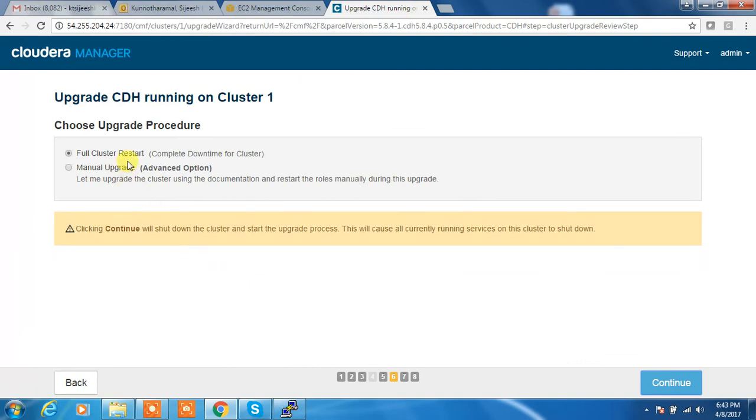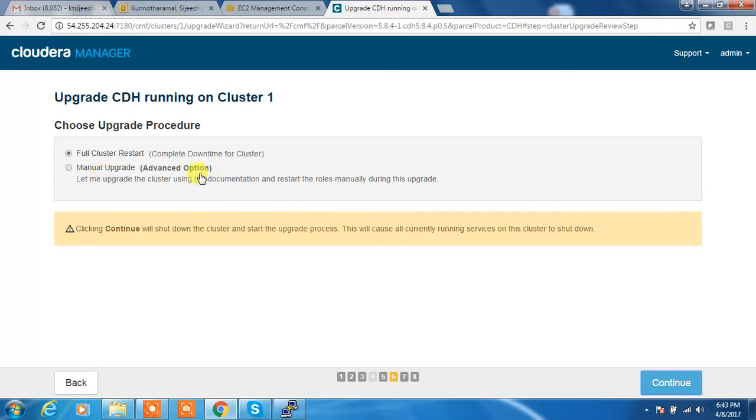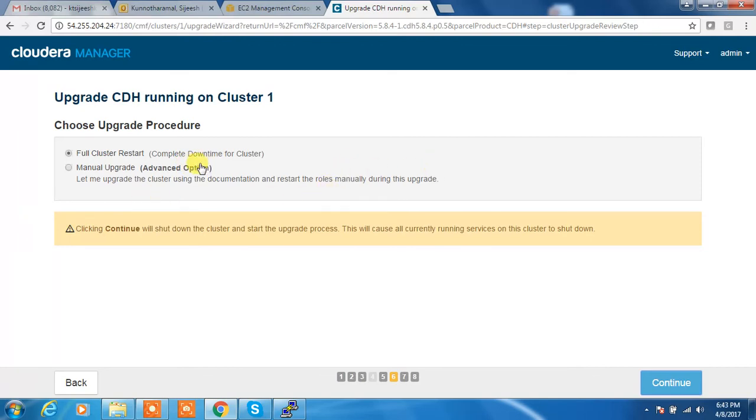We have two options to upgrade. One is the full cluster upgrade, so it will do a restart. And the second option is a manual upgrade with advanced option. So I am selecting the cluster restart. Because if you are doing this option, you need to get a downtime from user, then only you can do this one.